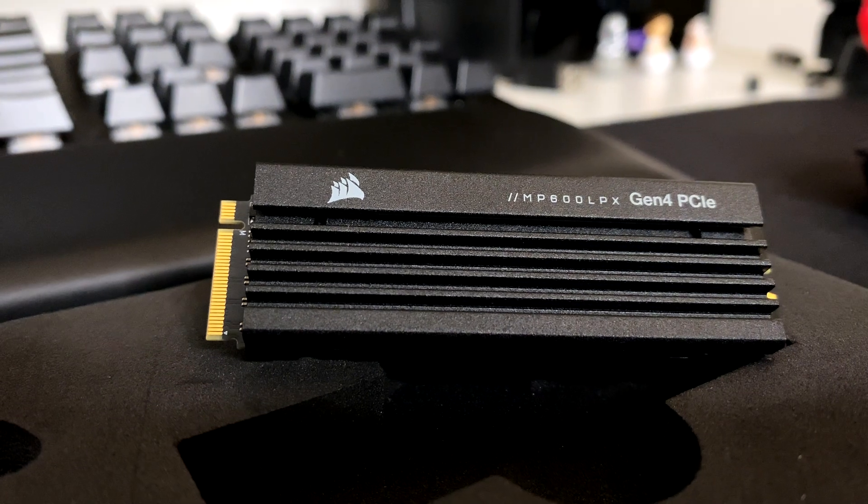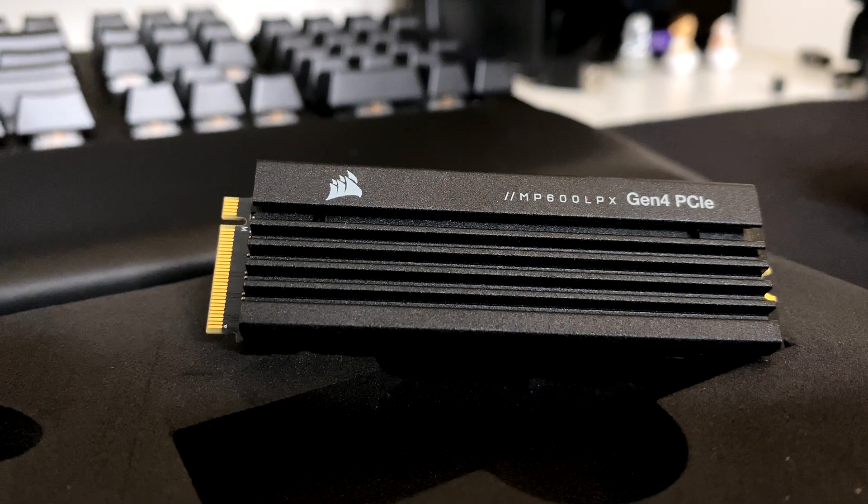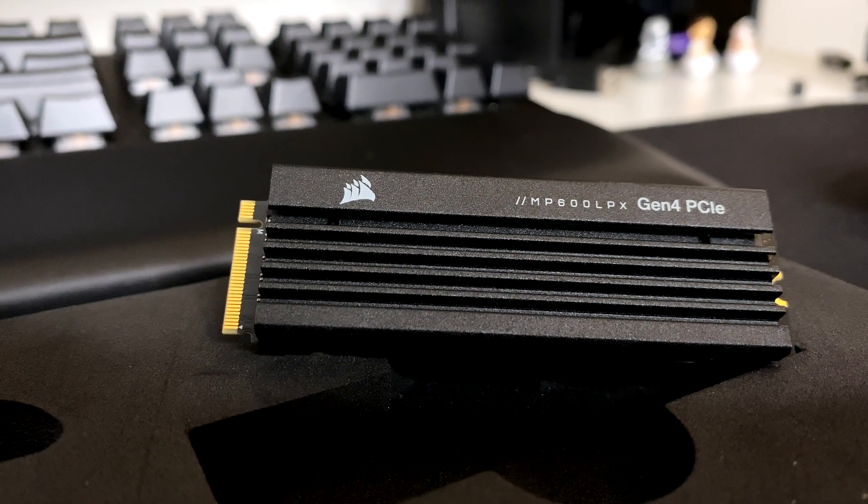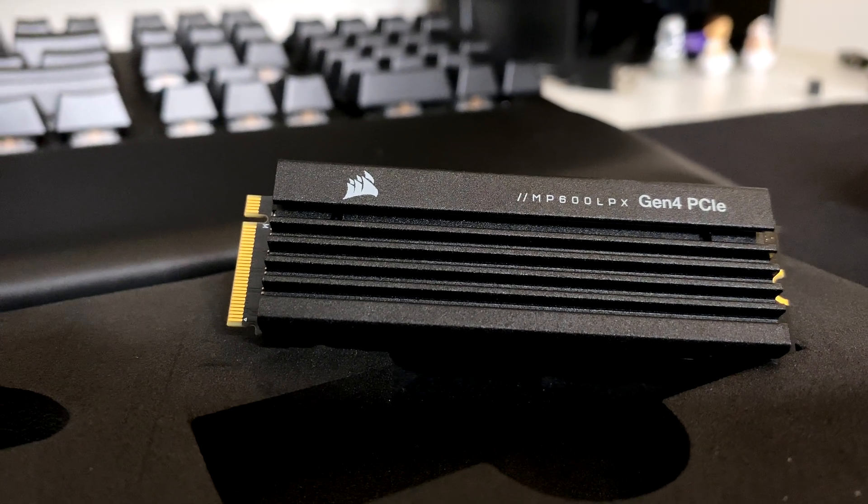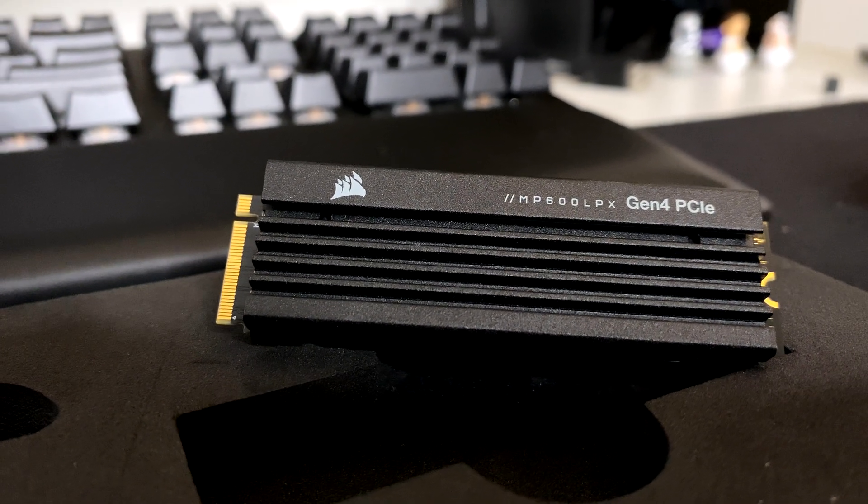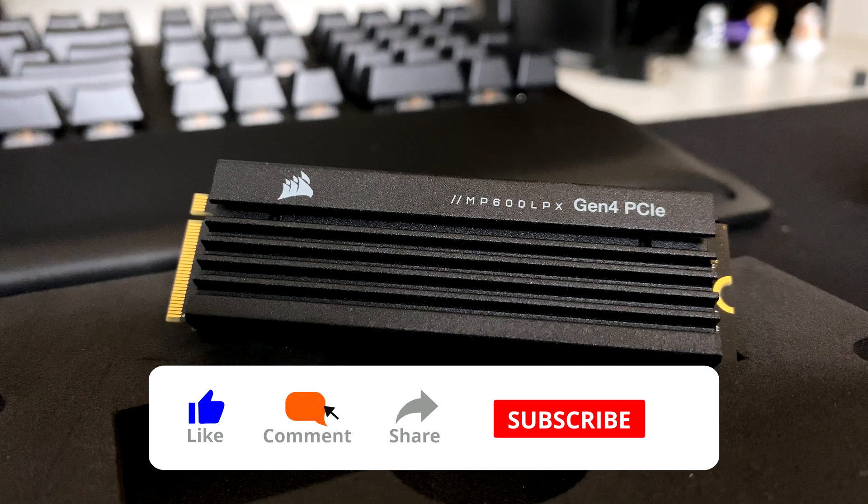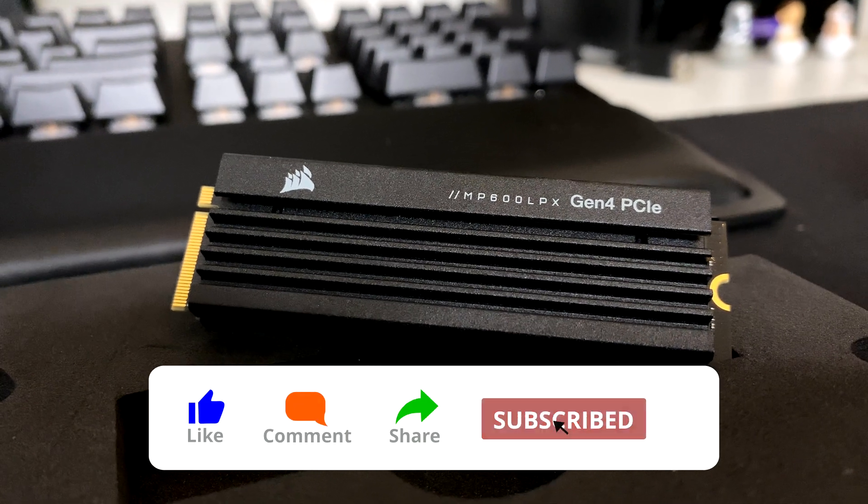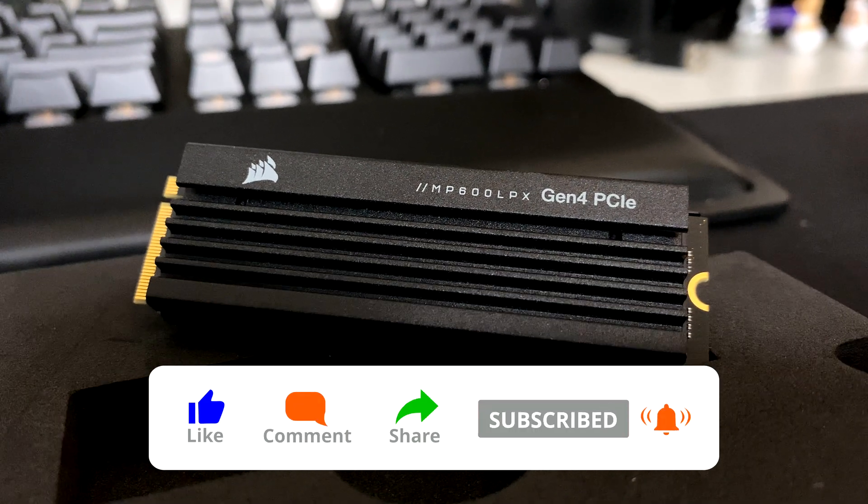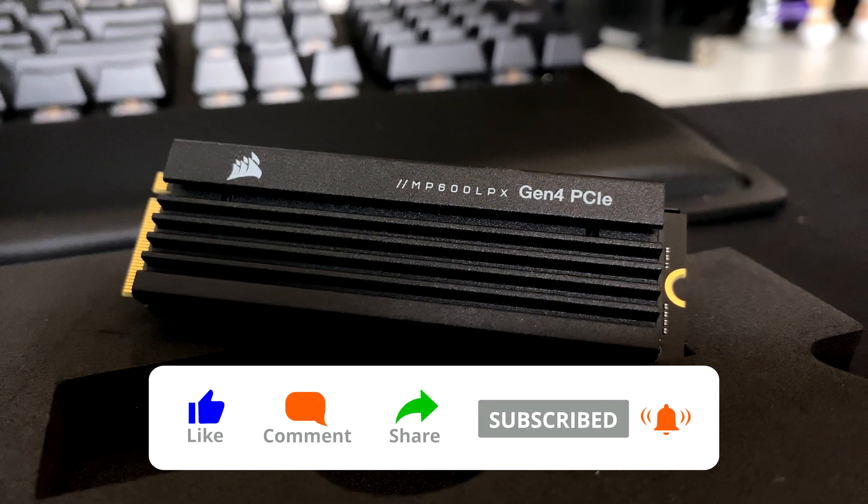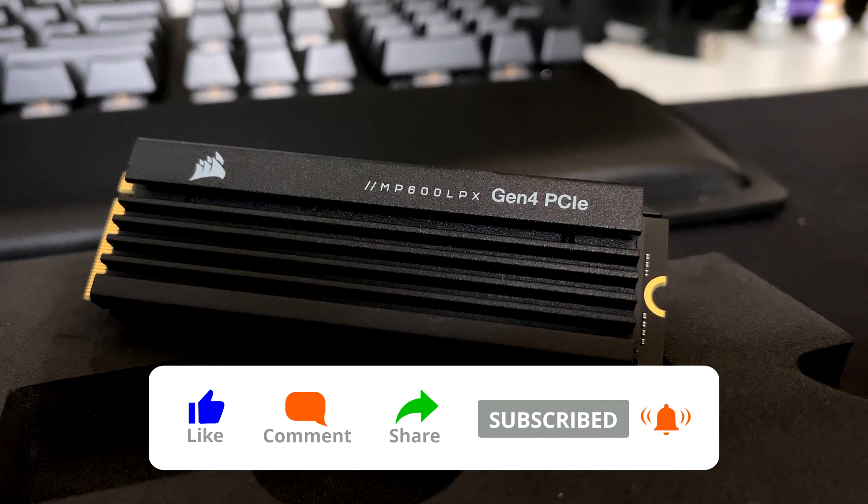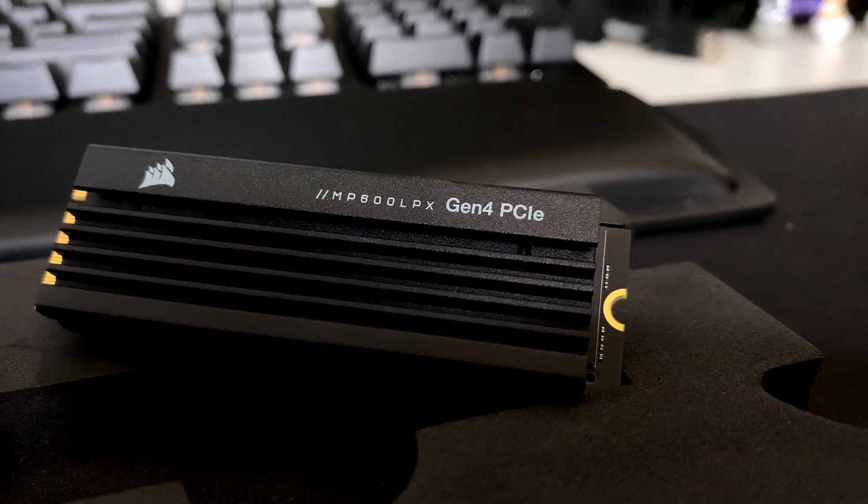That's all for the short review of the Corsair MP600 Pro LPX. If you enjoy watching this video, I would so much appreciate if you hit the like button, subscribe to the channel and turn on the notification bell. Thanks for watching.